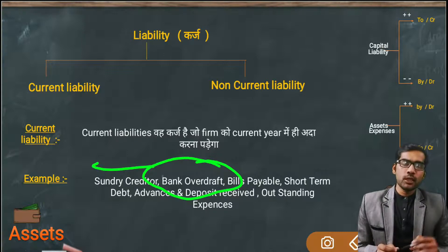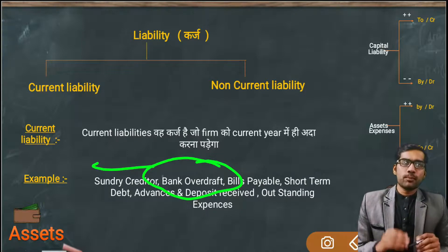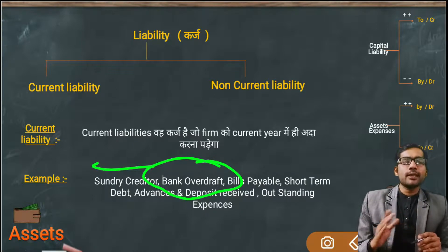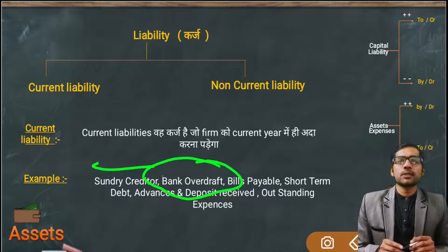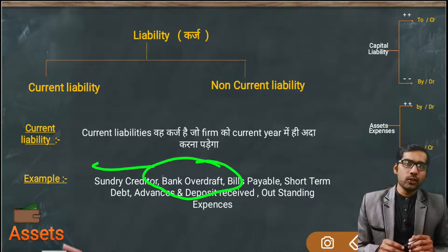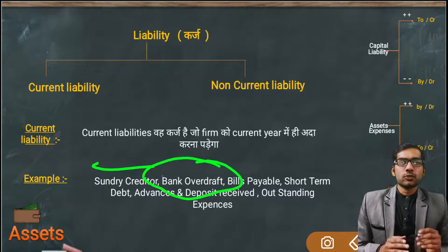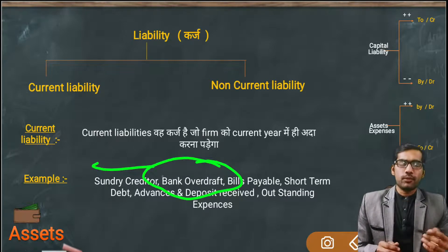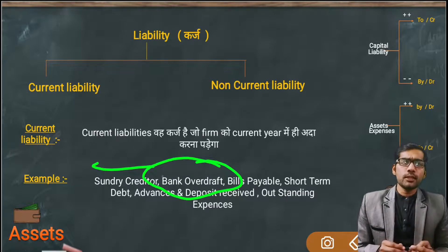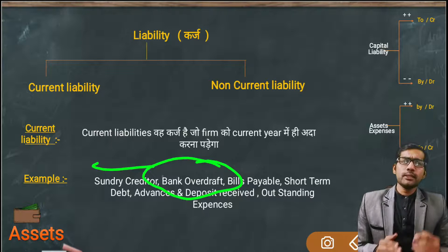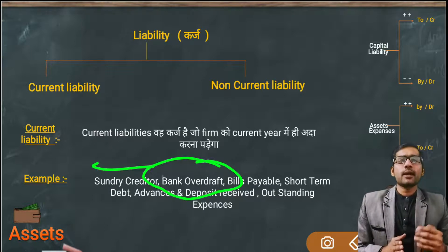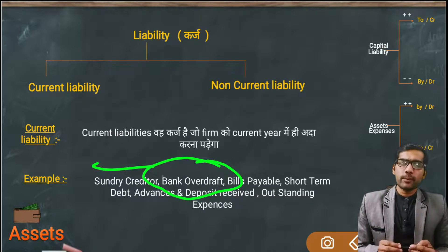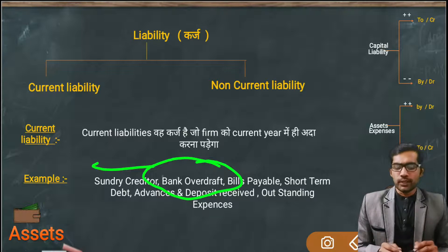When we take a loan from a bank, we create that bank's ledger. Under the group, we select 'Bank Overdraft'. Bank Overdraft means: whenever you borrow money or take a loan from any bank, the understanding is that you have to repay them in the current year itself, or at least some installments are due in the current year.